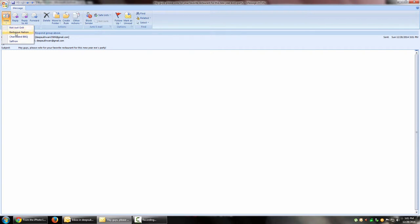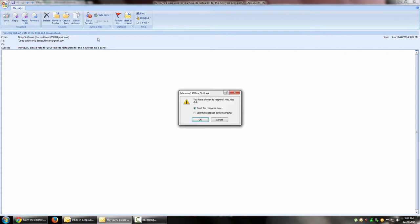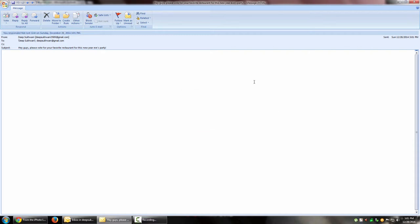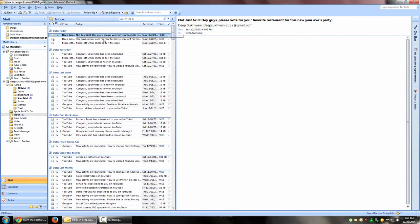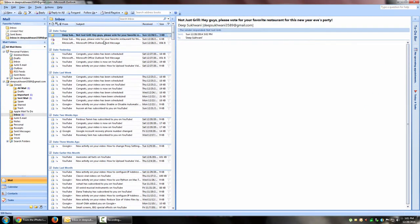That's because we are actually having a full window of this email view. So say for example I want to select 'Not Just Grill', I would go ahead and do that and it says 'You have chosen to respond Not Just Grill'. I can either edit the response or just send the response now. I'm going to send the response now. For your context, it even says 'You responded Not Just Grill on Sunday' with the date and time. So I'm just going to close this window and here you can see